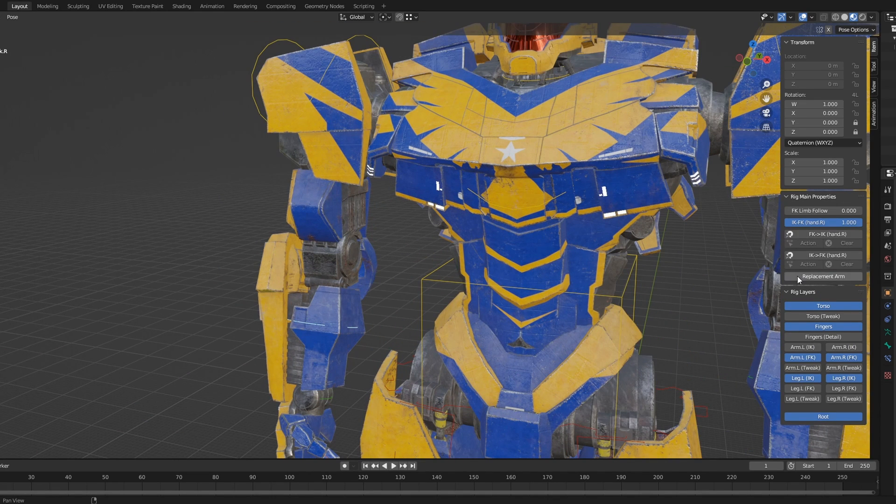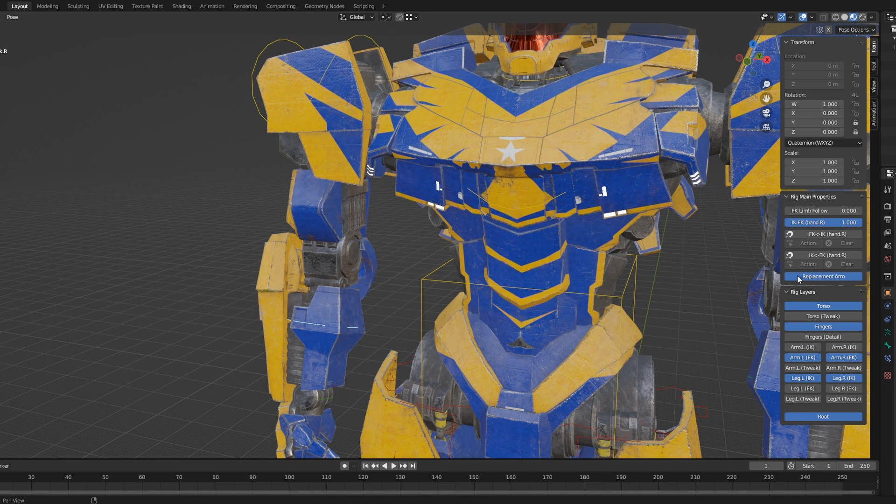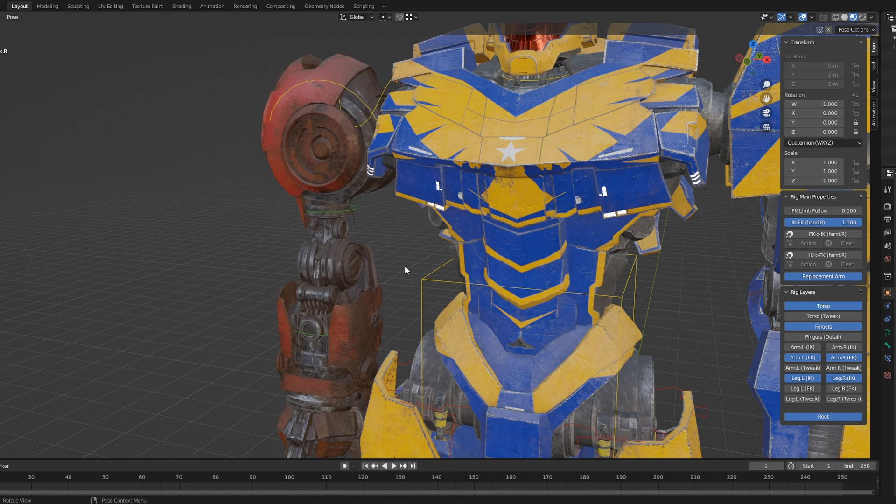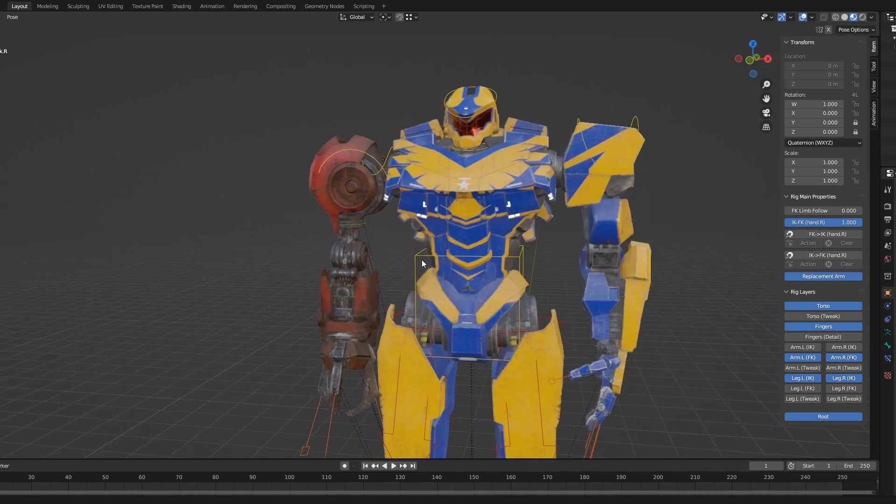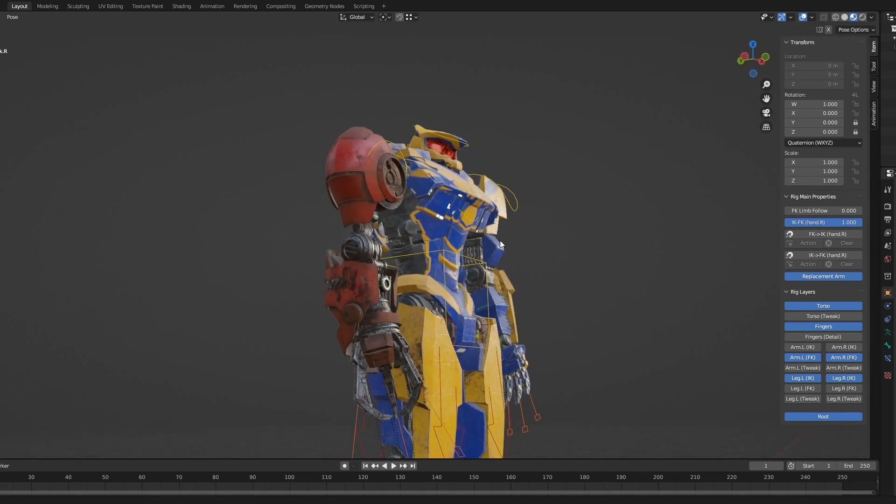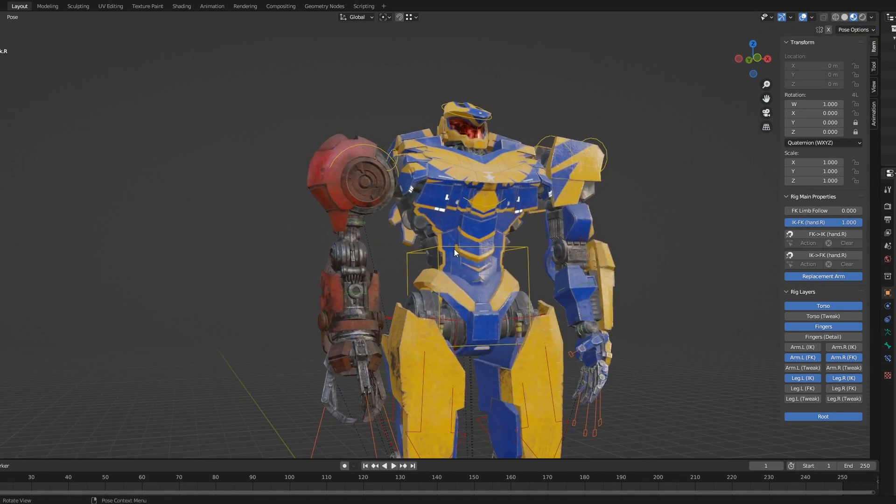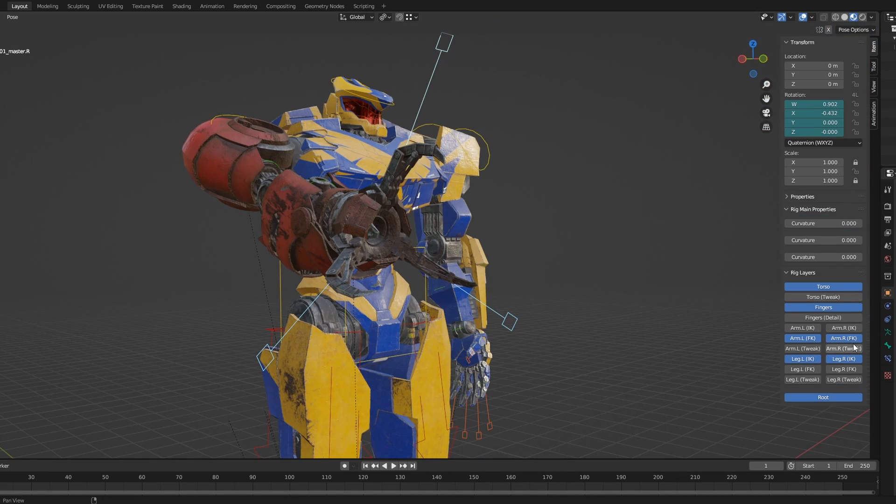Here's the standout feature. Select any of the bones on the right arm and in the Properties panel click Replacement Arm, and then click anywhere in your scene. It will now switch to the old salvaged arm.